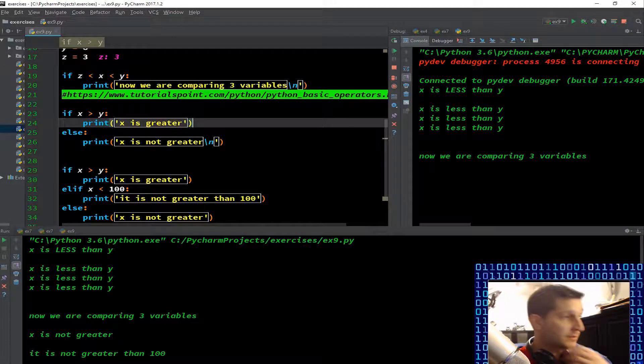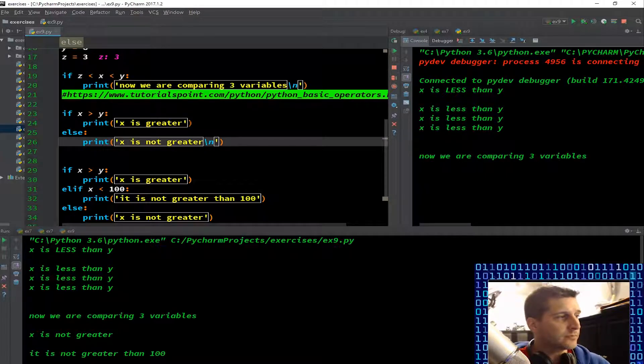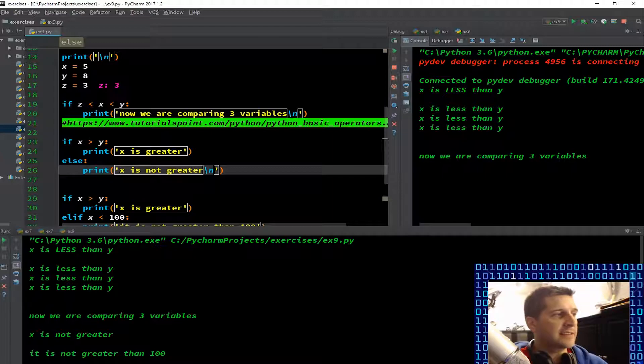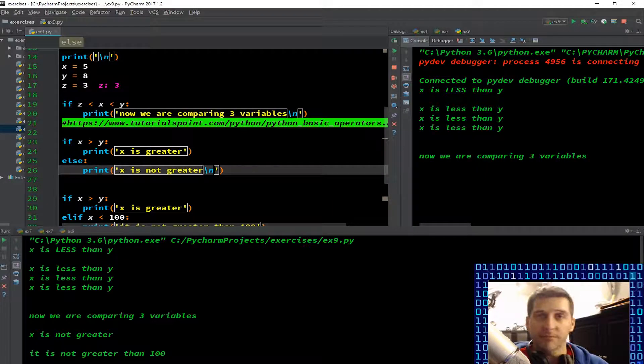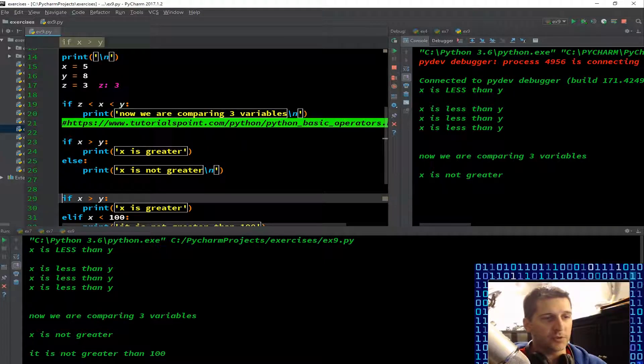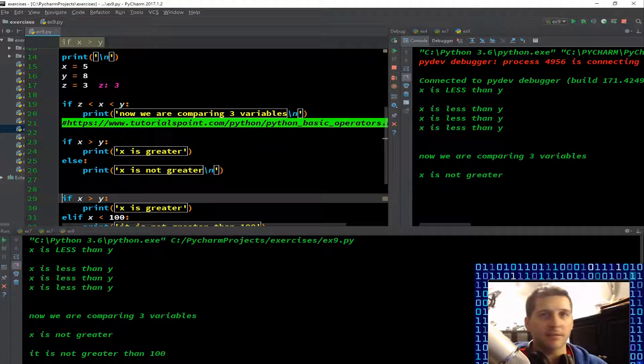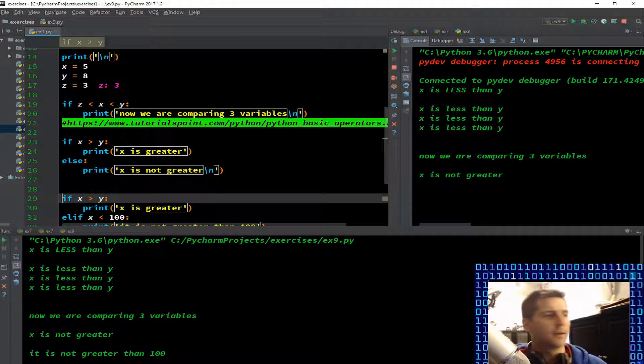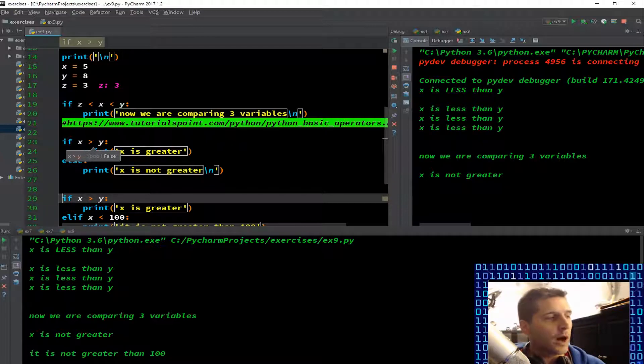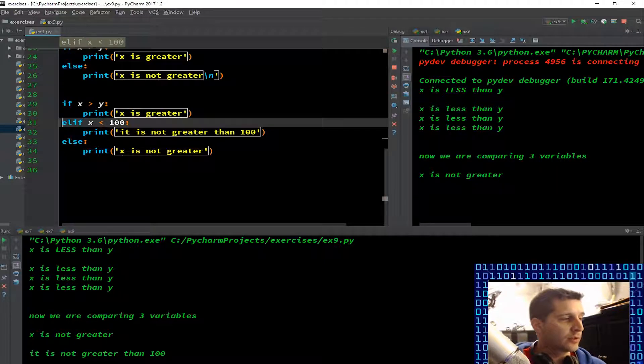I just want to throw that resource out there so everyone has it if you wanted to play with it and do different variables. F8ing through: if x is greater than y, well last x was 5 and y is 8, so that is false. So else, print 'x is not greater'. I should get 'x is not greater' and it didn't go back because I didn't tell it to. I didn't put any other kind of condition in here.